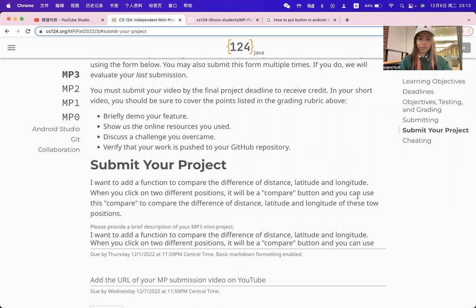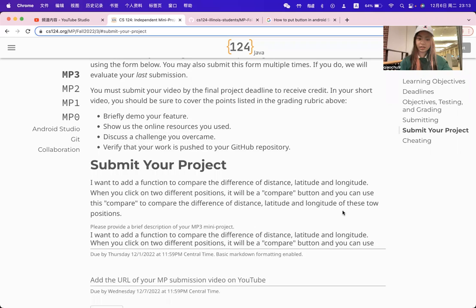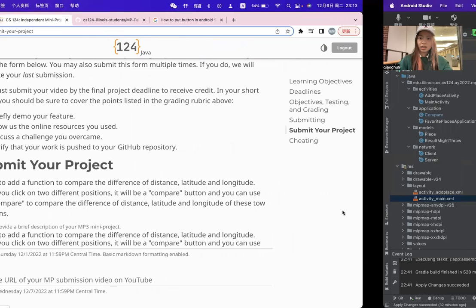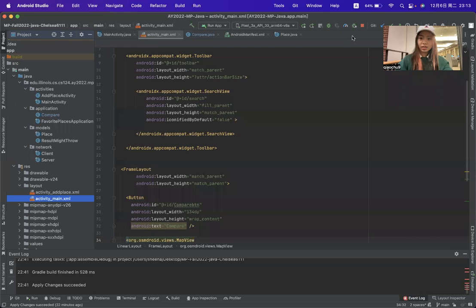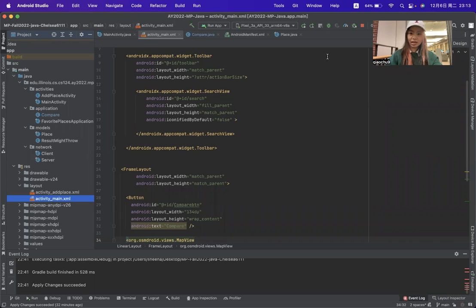We can use this compile button to compare the difference between distance, latitude, and longitude of these two positions. This is what I'm doing with this app.